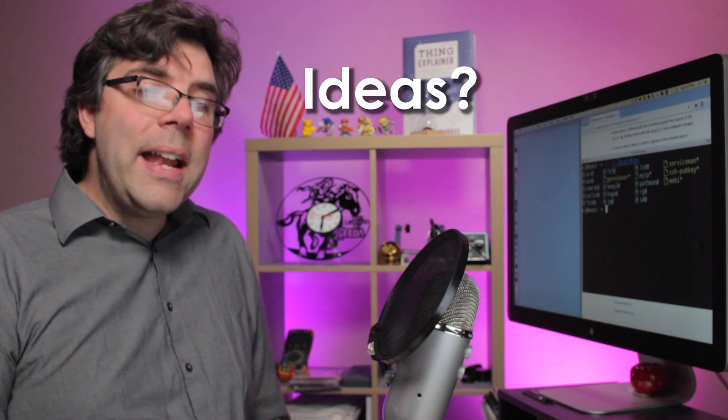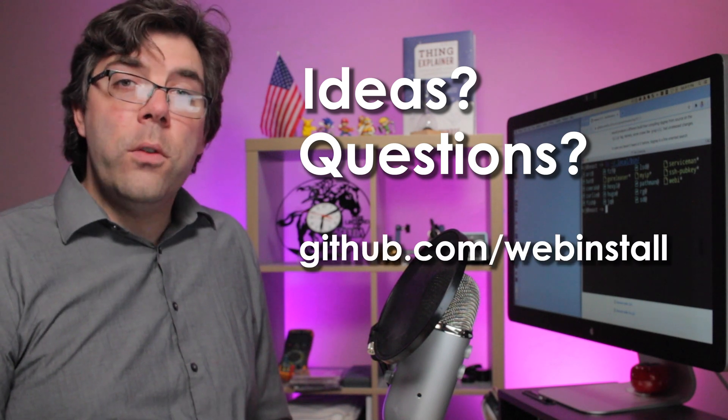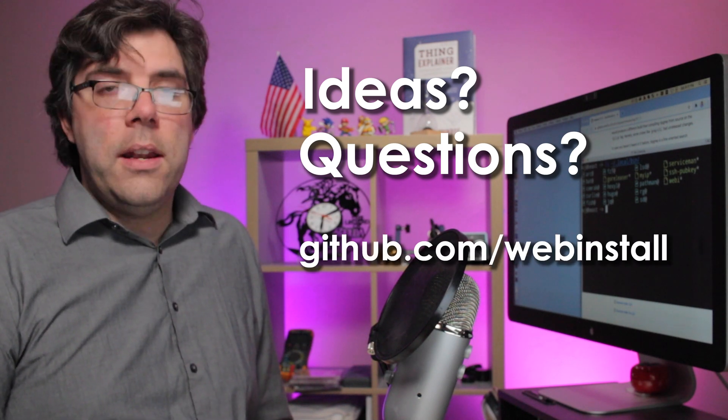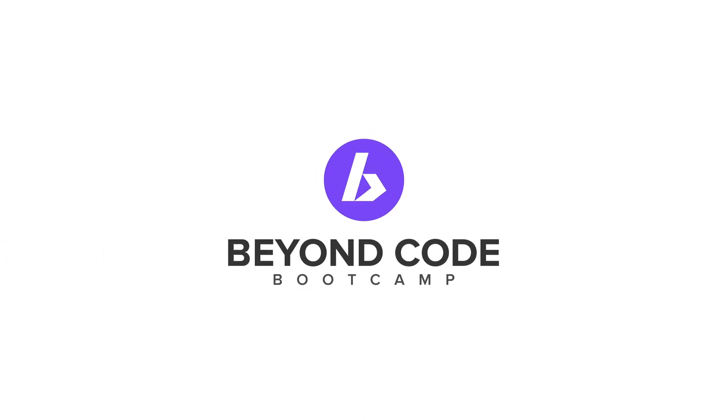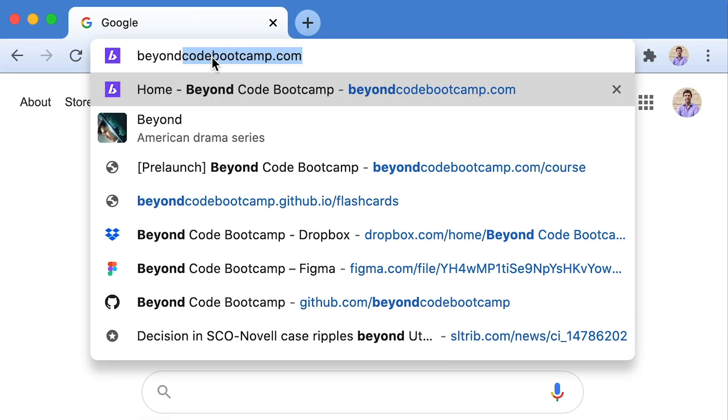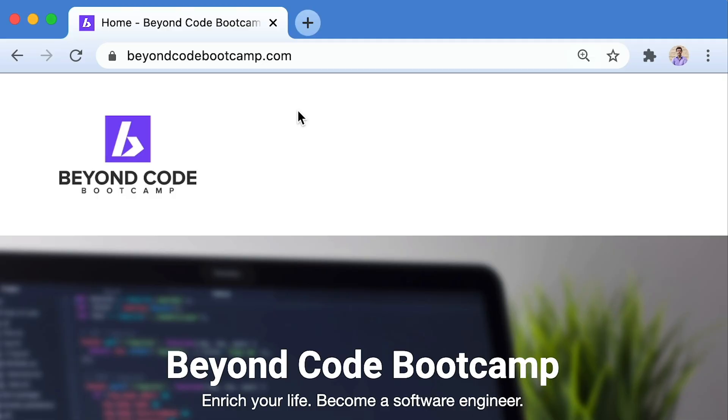The key takeaway is that our goal with Webby is to make developers' lives easier by making a faster, more consistent way to install modern tools. So if you've got great ideas or questions, feel free to reach out to us on GitHub. Also, if you're interested in becoming a software engineer or just a better web developer, I've got a back-to-basics style software engineering online video course you can check out at beyondcodebootcamp.com. Thanks for watching. Adios.